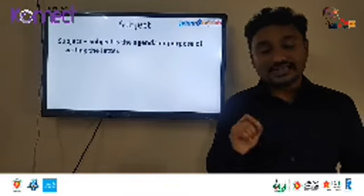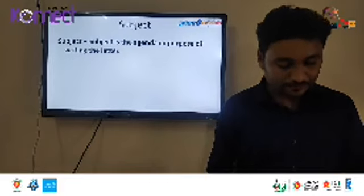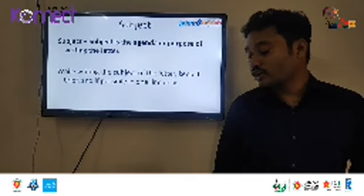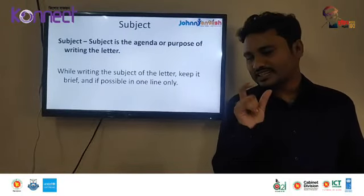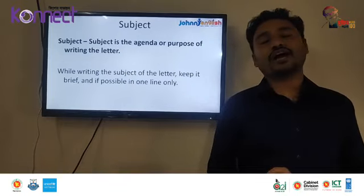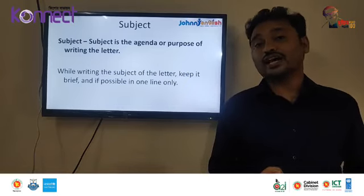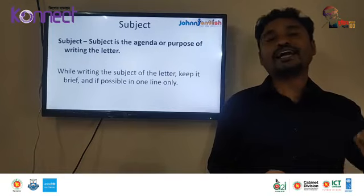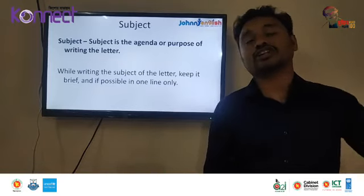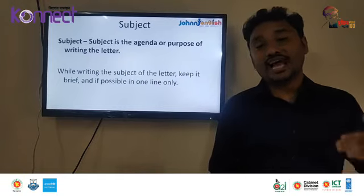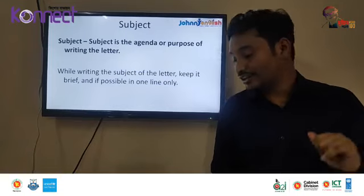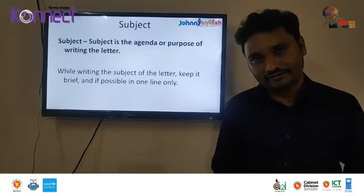After the date and address, you have to write the subject. The subject is the agenda or purpose of writing the letter — why are you writing it. While writing the subject, keep it brief: it should be short, preferably in one line only. Some of us write 'prayer for leave of absence' or 'prayer for leave in advance' — don't write 'prayer for'. You should write 'application for'. We pray to God only; we are writing an application. So write 'application for leave in advance', 'application for leave of absence', or 'application for the post of English language teacher'. The subject should be brief and in one line.